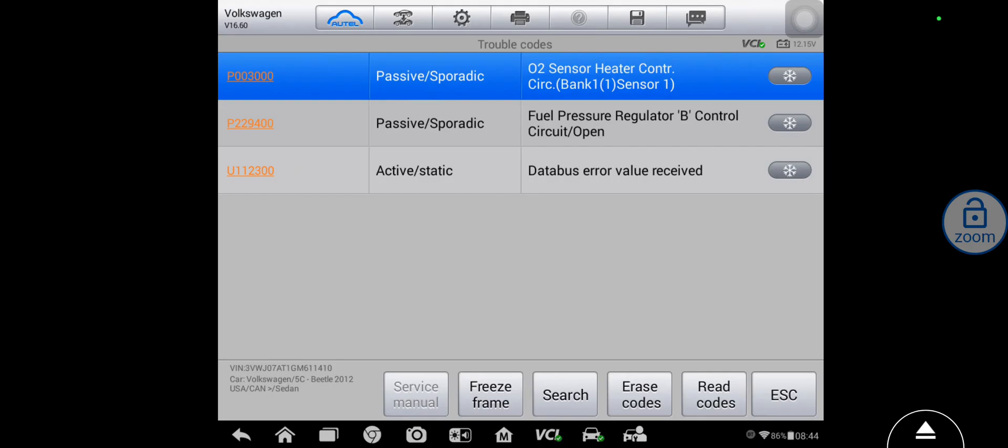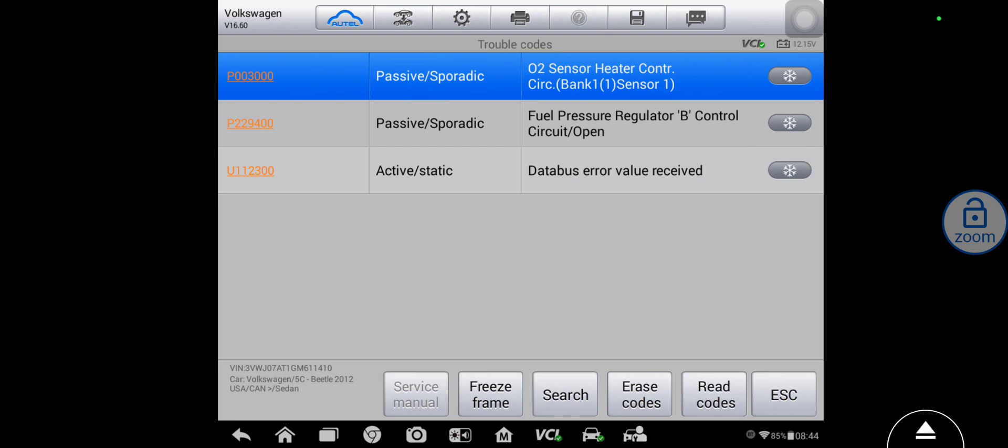Okay so we've got an O2 sensor code, fuel pressure regulator code, those are both history codes and a data bus error value received code. Those two history codes I think we'll just ignore for now. They probably had some stuff unplugged on this thing trying to diagnose it. That data bus error value code, keep that in the back of our minds for now, but I wouldn't worry too much about that one because we can still talk to the ECM.